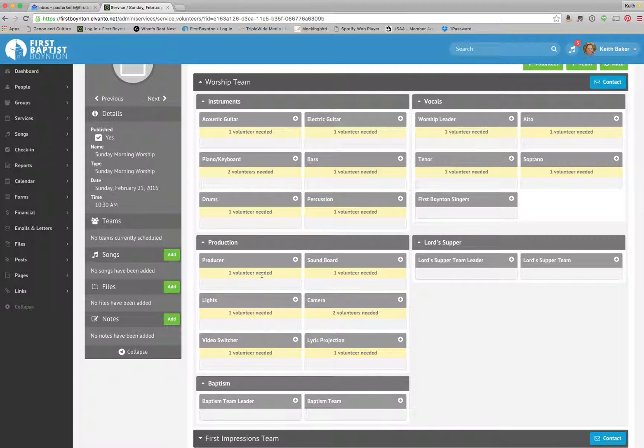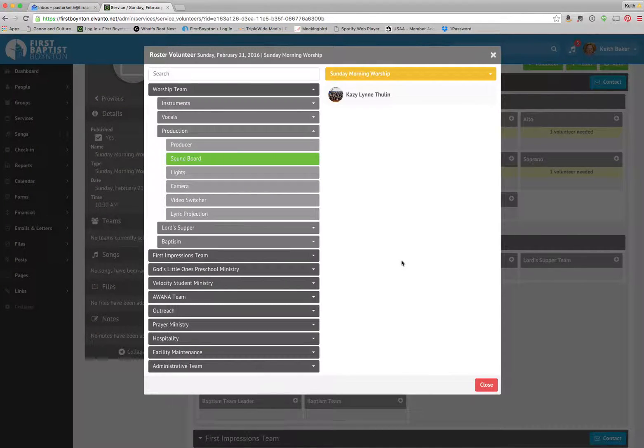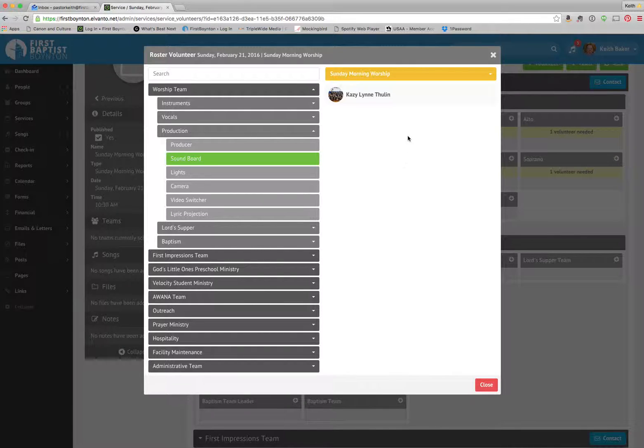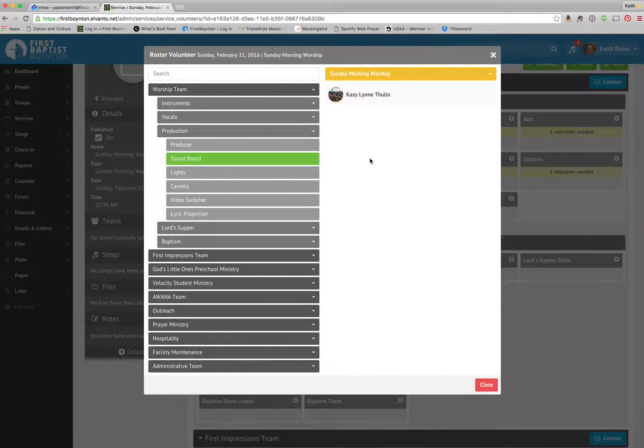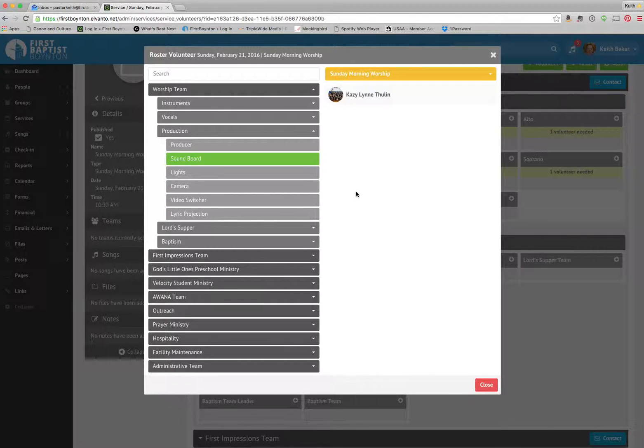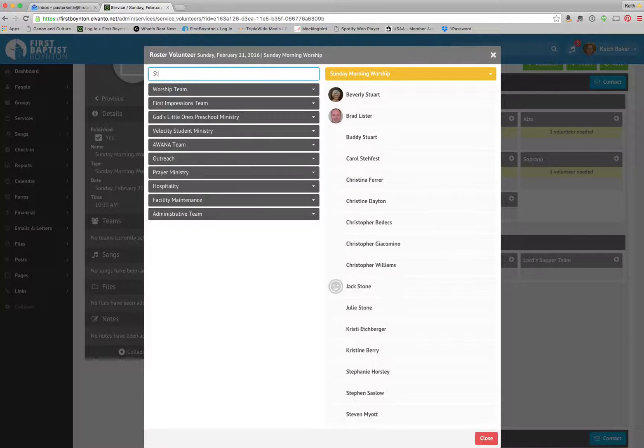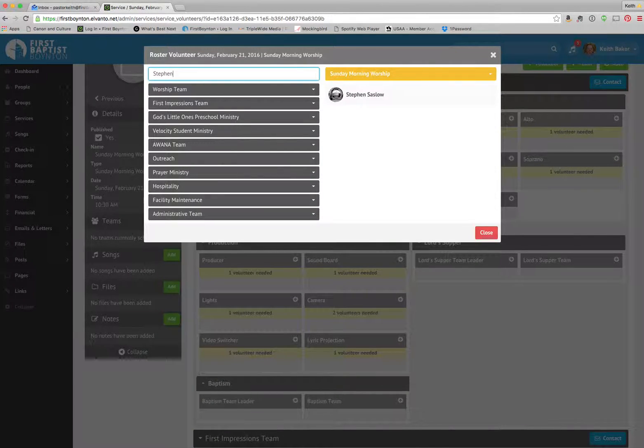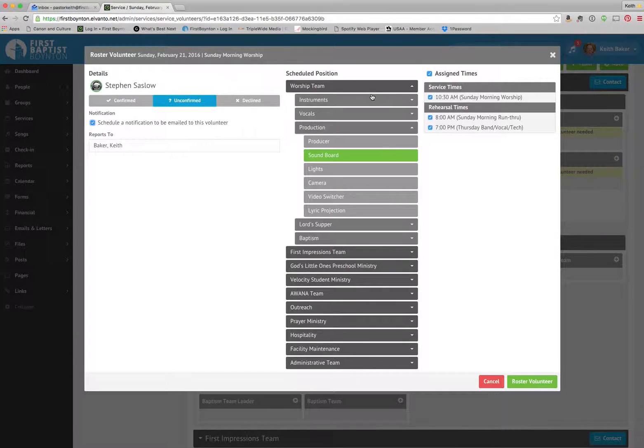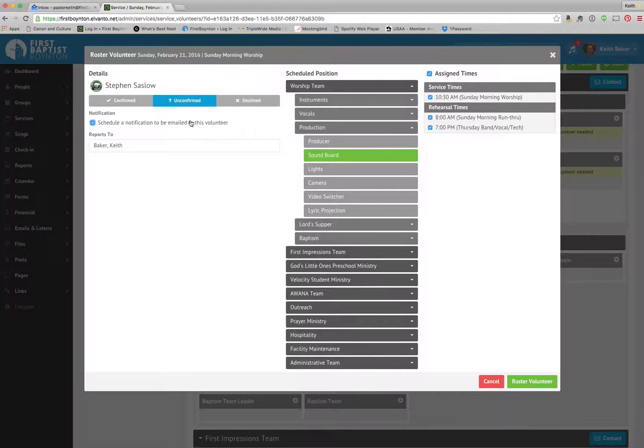Let's just start with our soundboard. We're going to click on add volunteer right here, this little plus sign. The first thing it's going to do is it auto-populates on the right-hand side people who have been set up to serve in this area specifically. You can either click here or you can type in over here. Maybe we wanted Stephen to serve instead. We could click on Stephen, and it's going to say schedule notification.